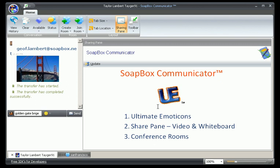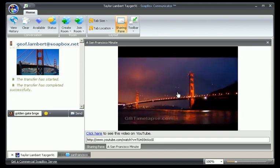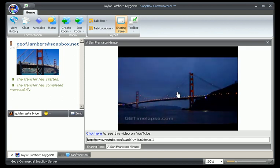Also, if I want to share a YouTube video with somebody, I simply go to the URL of the video I want to share, paste it into the text window, and click enter — and instantly my friend and I are watching the same video at the same time.